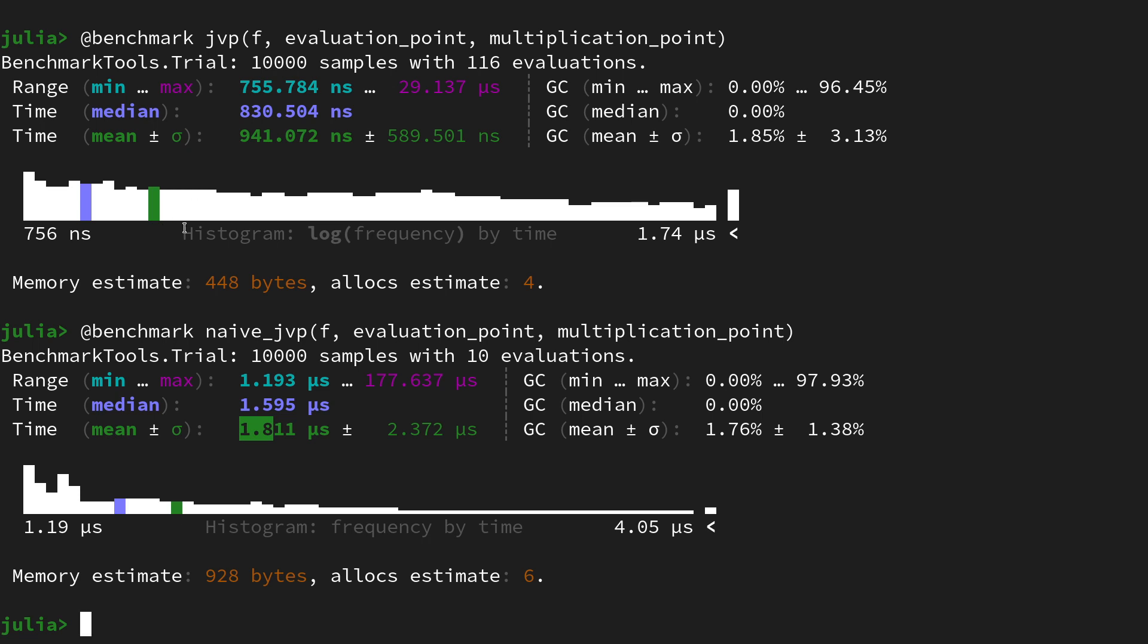So it's about one microsecond slower than the efficient JVP. Of course you could now argue, well that's just a factor of two, that's really negligible, and probably that's true. But that's caused by the fact that f is just a small vector-valued function, just mapping from four-dimensional vector space to three-dimensional vector space.